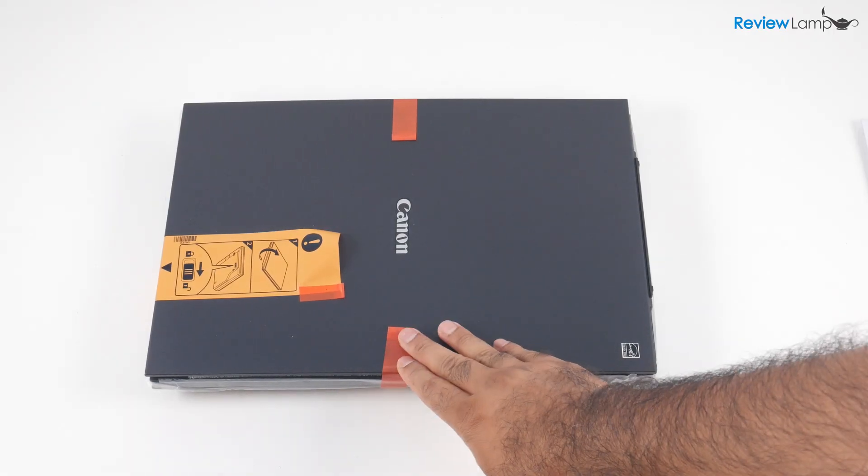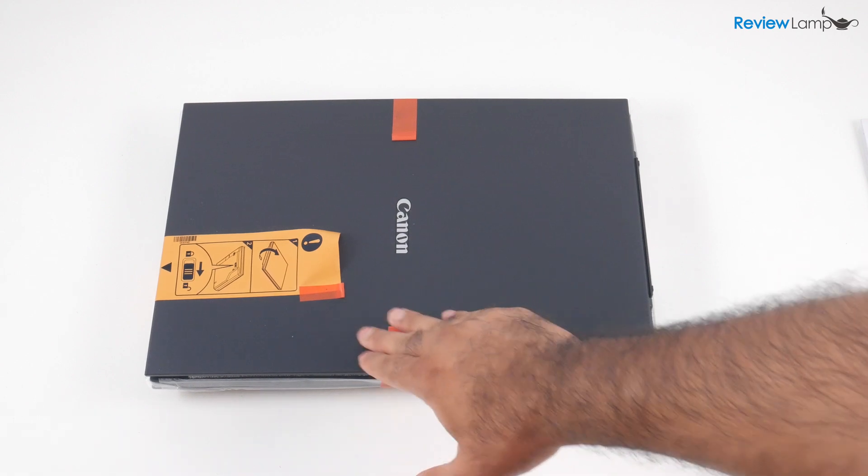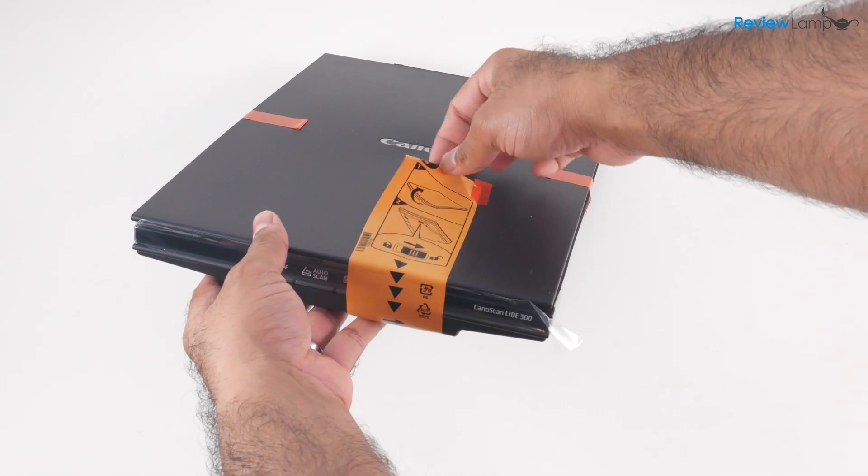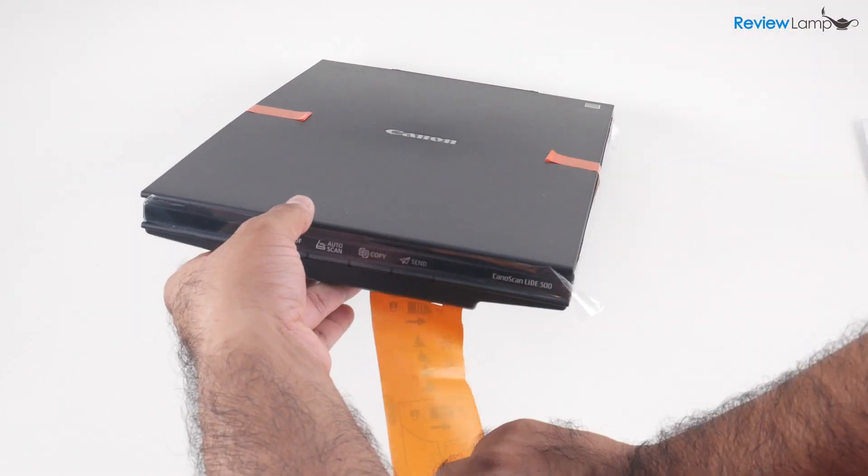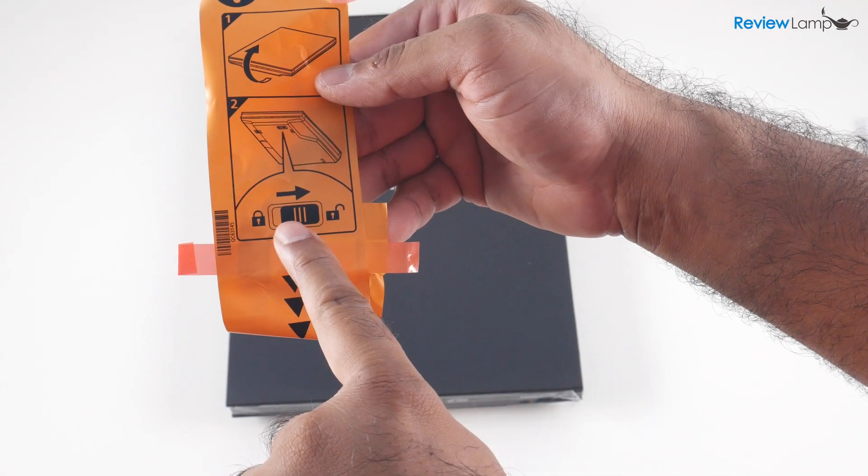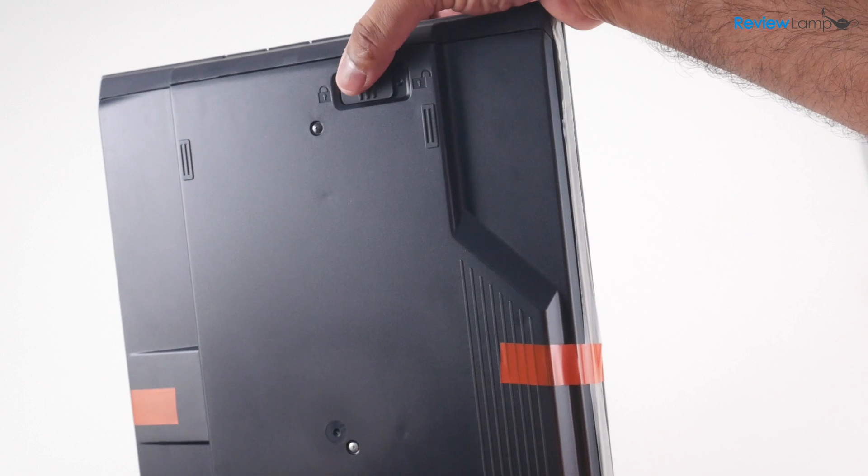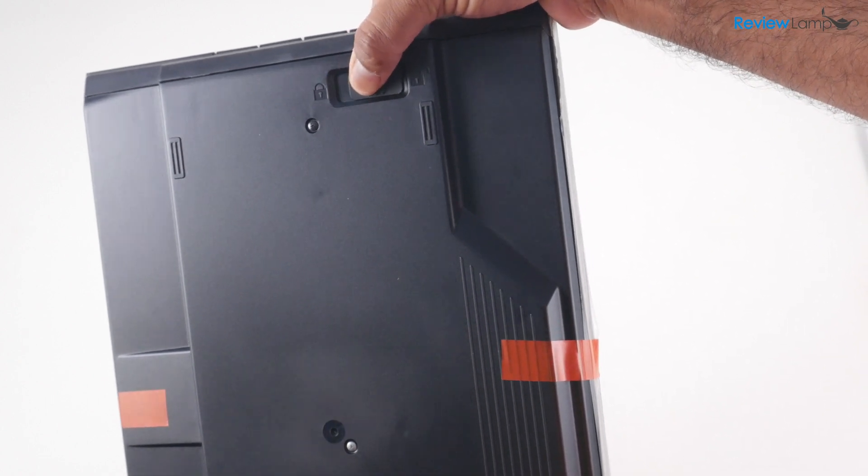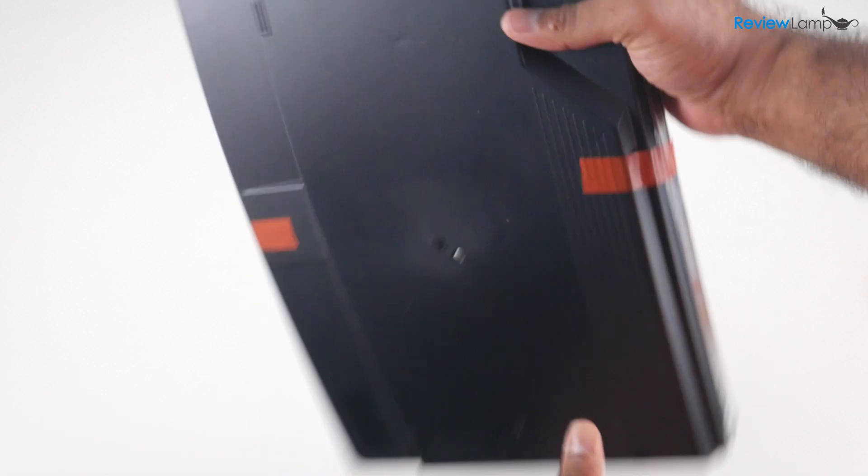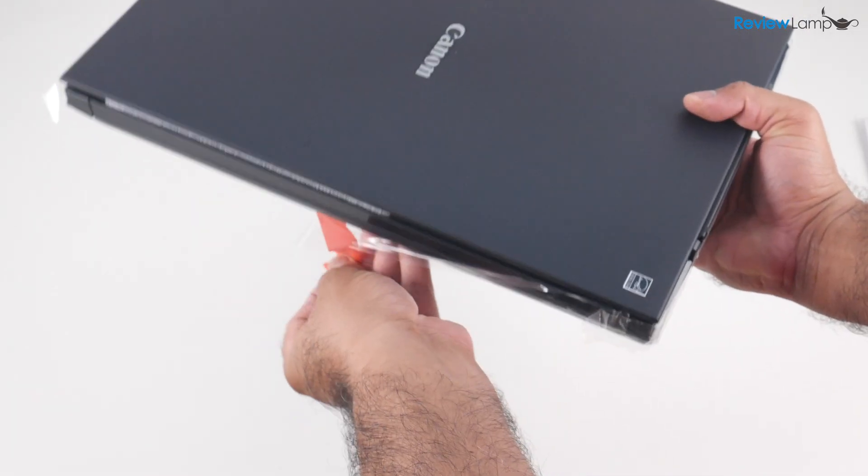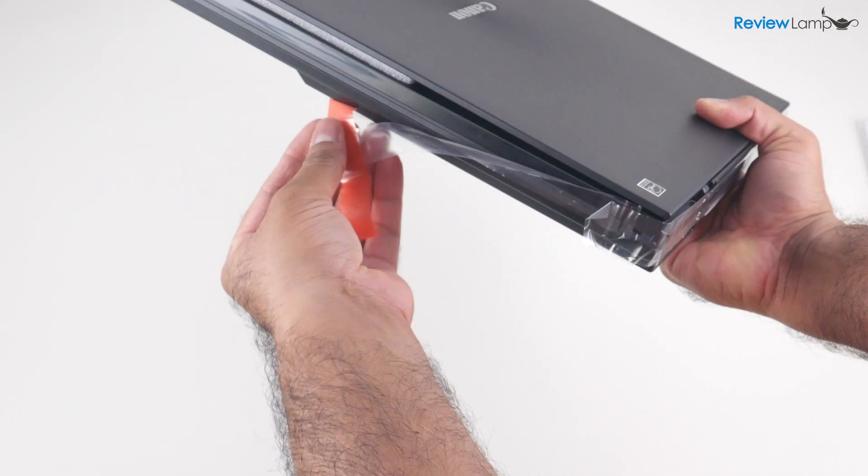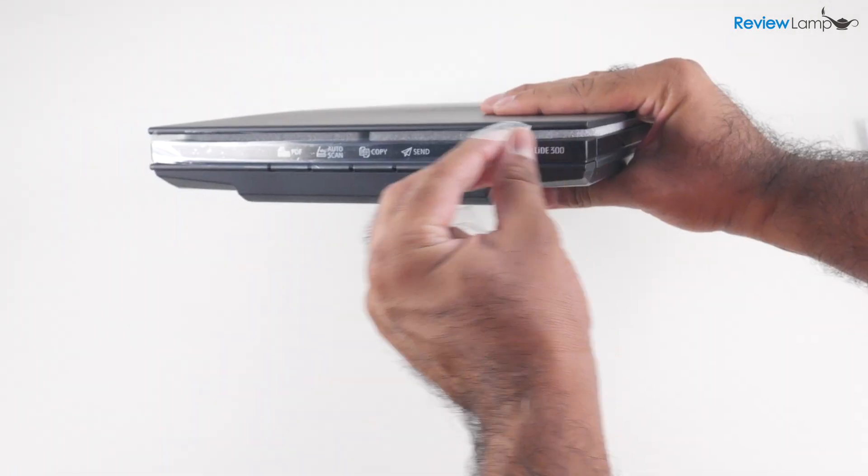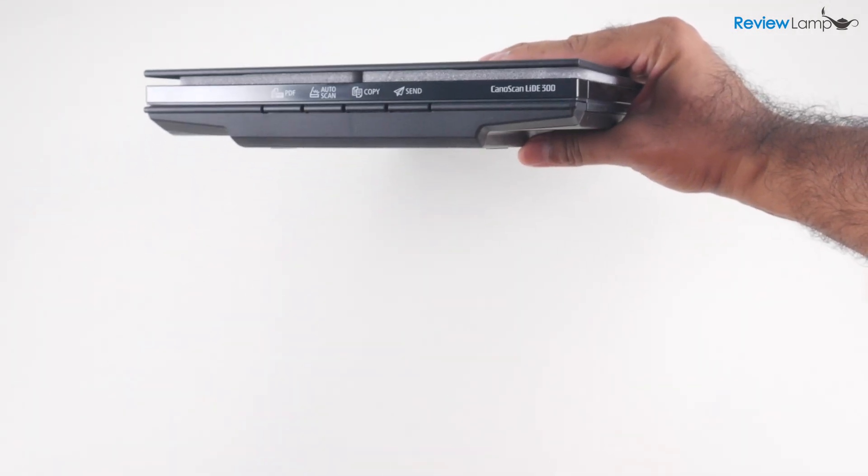I then remove the foam end caps and the plastic bag that it was in. And then you want to peel off this large orange sticker and then do exactly what the sticker tells you to do, which is to slide the lock button on the bottom of the scanner to the unlocked position. You'll then need to peel off the remaining orange and clear pieces of tape on the outside of the scanner.